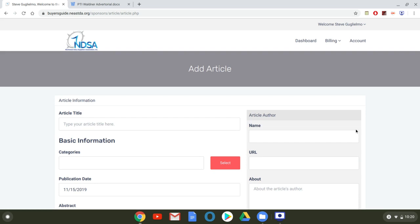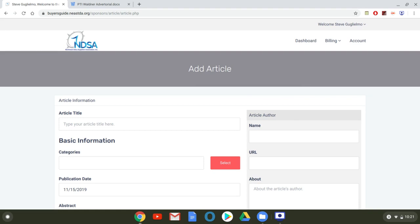Now, the amount of articles that you can upload per month is dictated by your level of sponsorship within the buyer's guide. So if you have a platinum level sponsorship, you can upload unlimited articles per month. And then it goes down from there. So gold is one per month, silver is one every other month, bronze is one a quarter. And with a basic listing, you do not have article uploading privileges. So depending on your level of sponsorship, you're going to want to add that many articles and really take advantage of that to be seen.